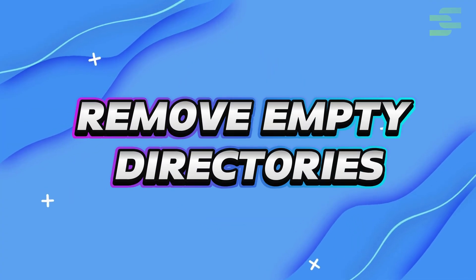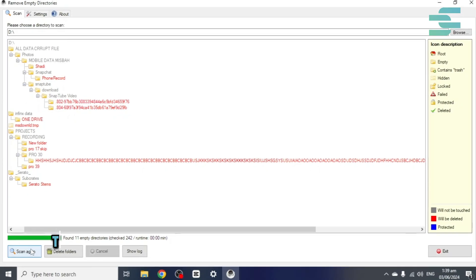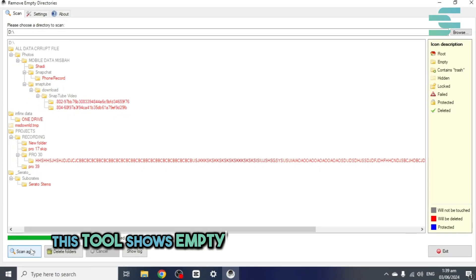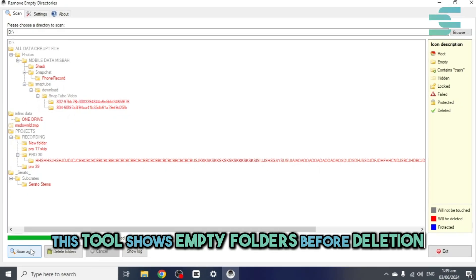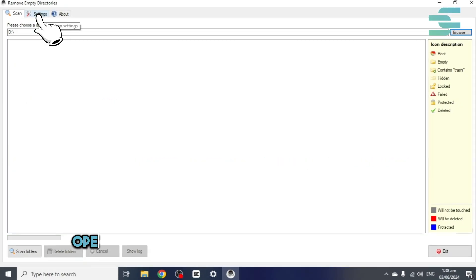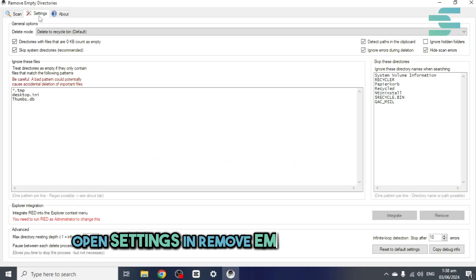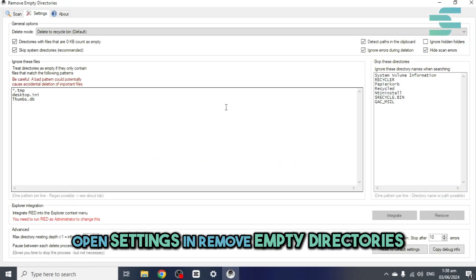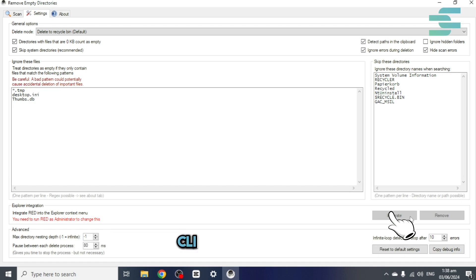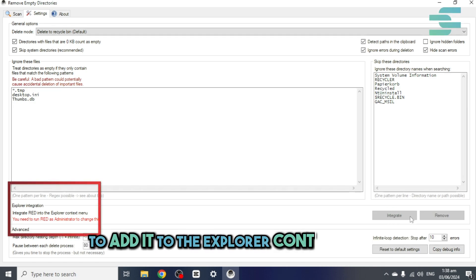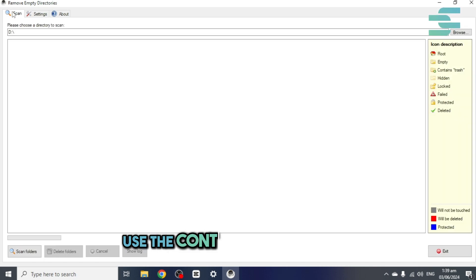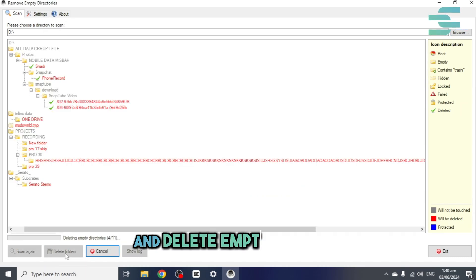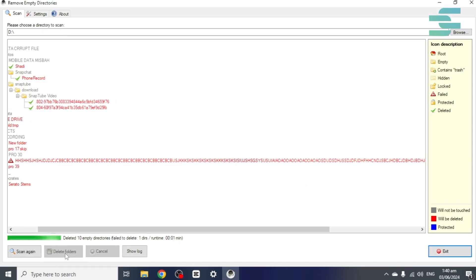2. Remove Empty Directories. This tool shows empty folders before deletion. Open Settings in Remove Empty Directories. Click Integrate to add it to the Explorer context menu. Use the context menu to find and delete empty folders.